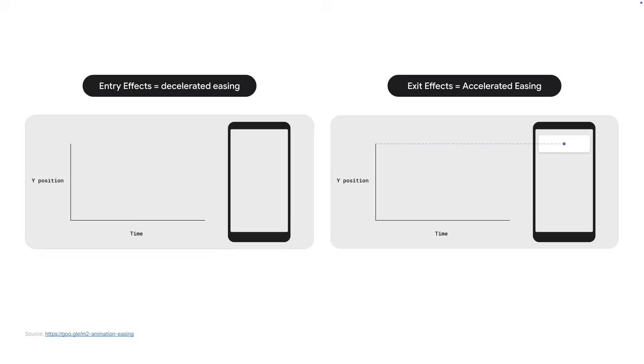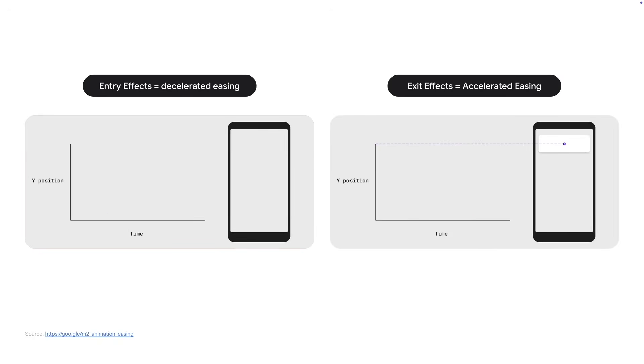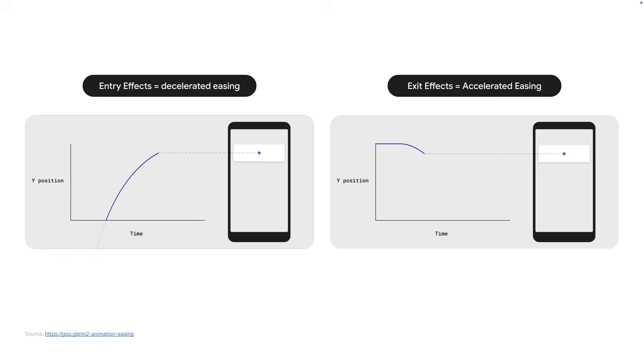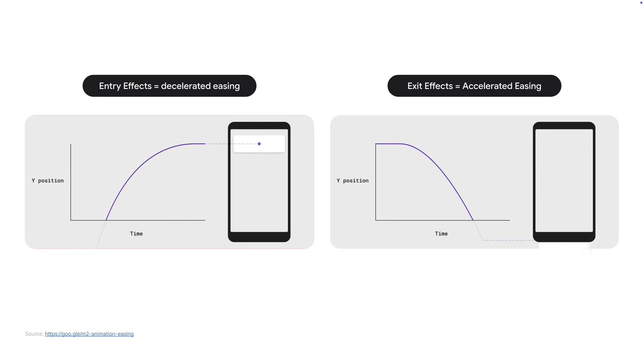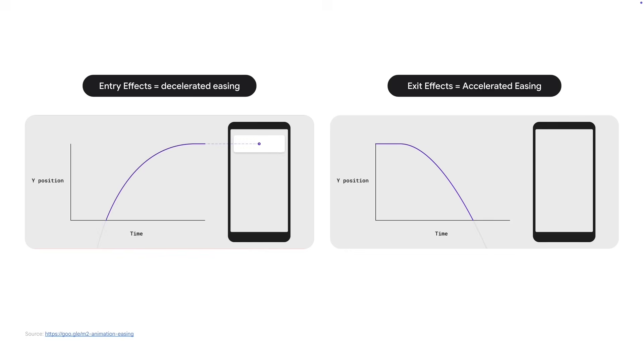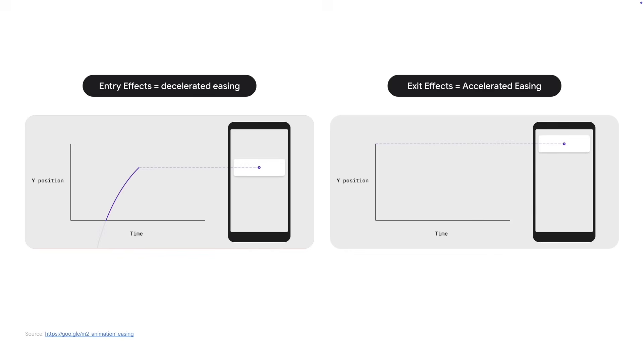With the timings defined, one last step is to set the easing. Seeing something change using a linear easing feels very unnatural. What you should use instead is an easing curve. While bouncing and overshooting using the CSS linear function can be playful, typically you'd use a decelerated easing for entry effects and an accelerated easing for exit effects. You can find more info about this in the motion guidelines of material design.